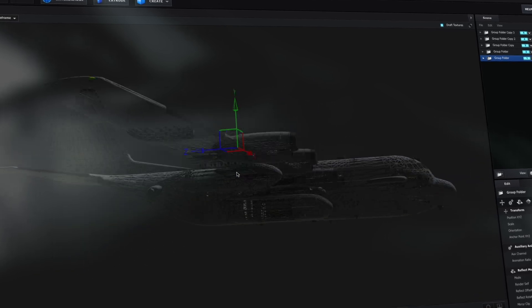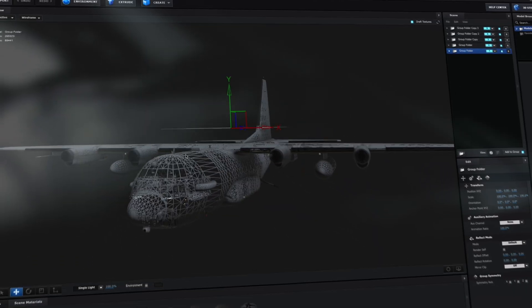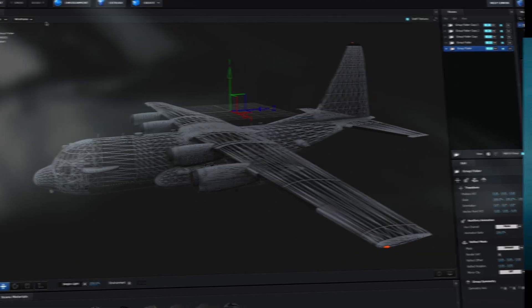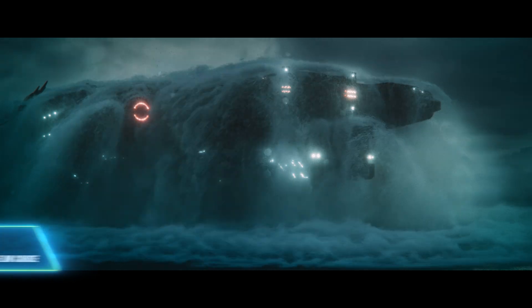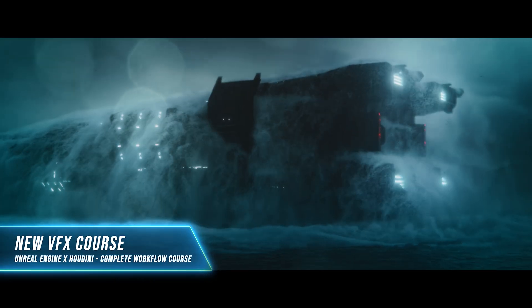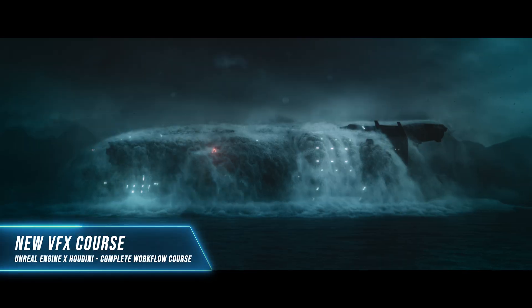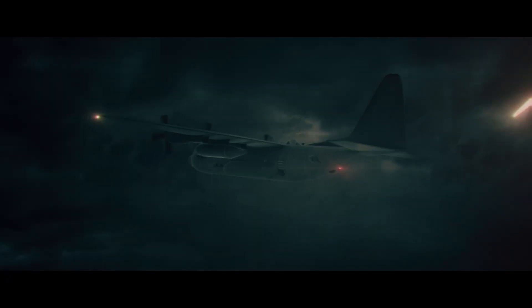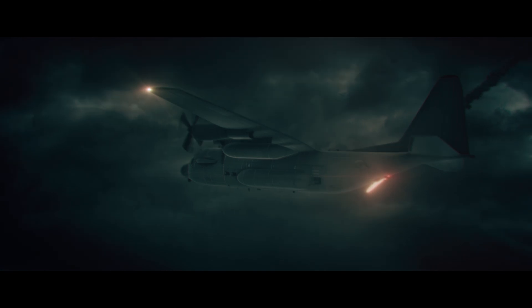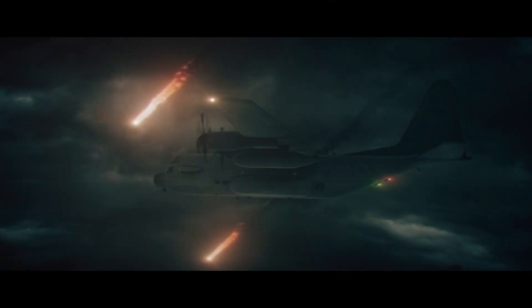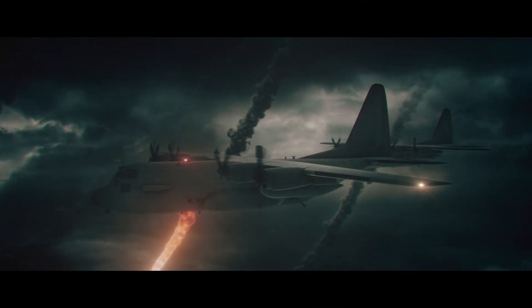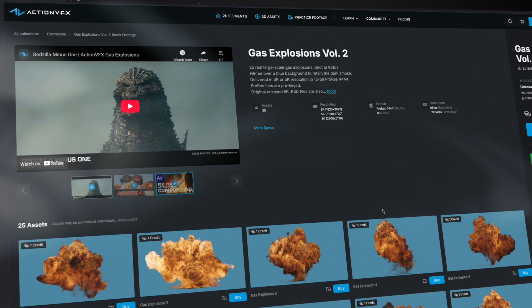I could easily spend forever fine tuning every detail and going all in with some crazy Houdini simulations. But honestly, this really showcases the power of compositing with high quality stock footage. It's amazing what you can achieve in a short amount of time when you have access to these great assets.